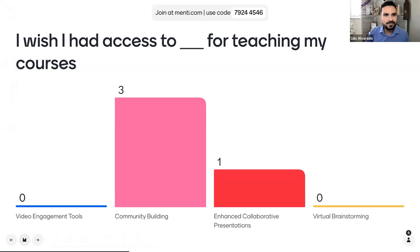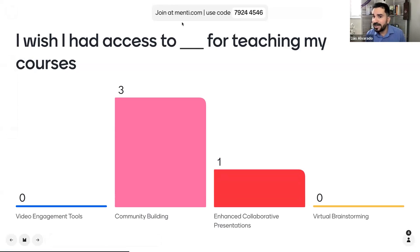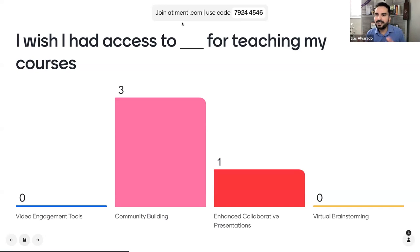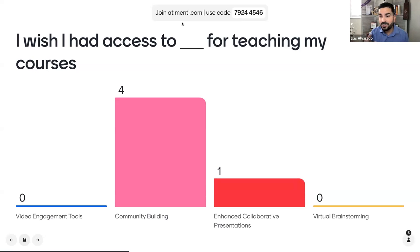I'm going to give it a minute or two to let folks answer — menti.com, using code 79244546. We've got enhanced collaborative presentations and community building coming through. Community building is a huge component; it's a big part of our brand. We do have an enterprise license for Mentimeter, so if this is something you like, I highly encourage you to use it. It really is just a great way to create interaction — polls within the presentation instead of going outside of it.